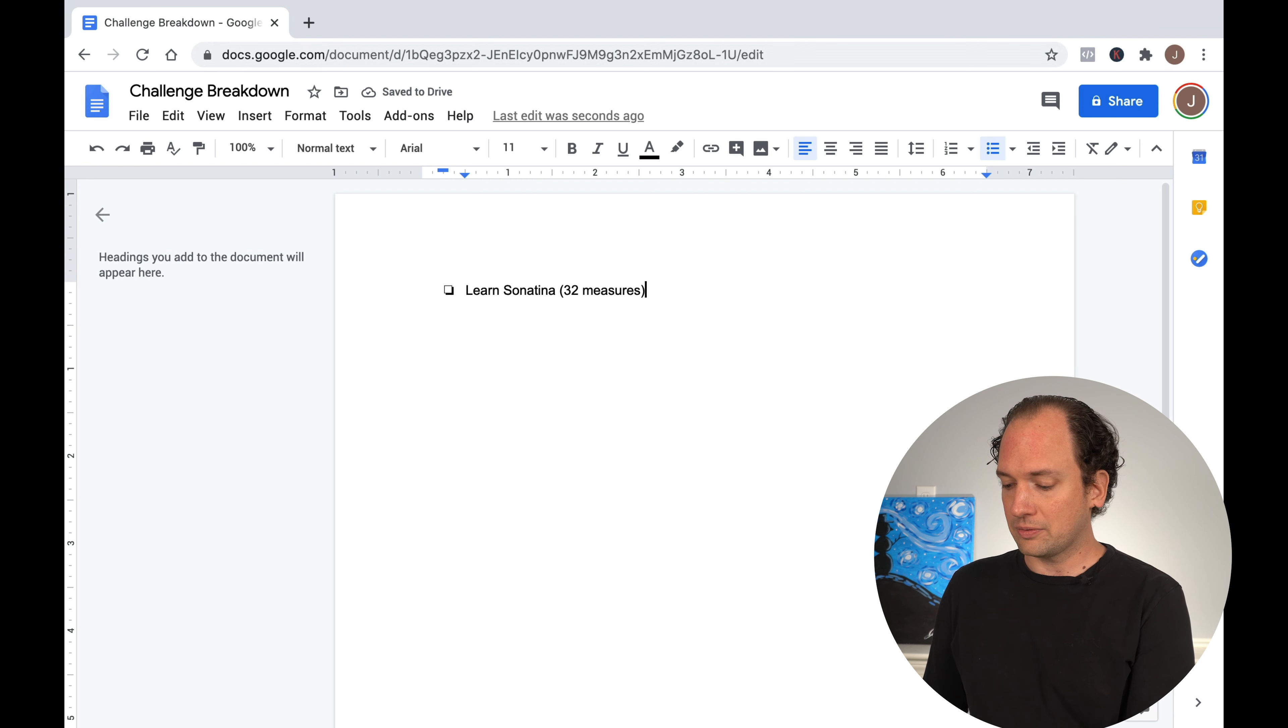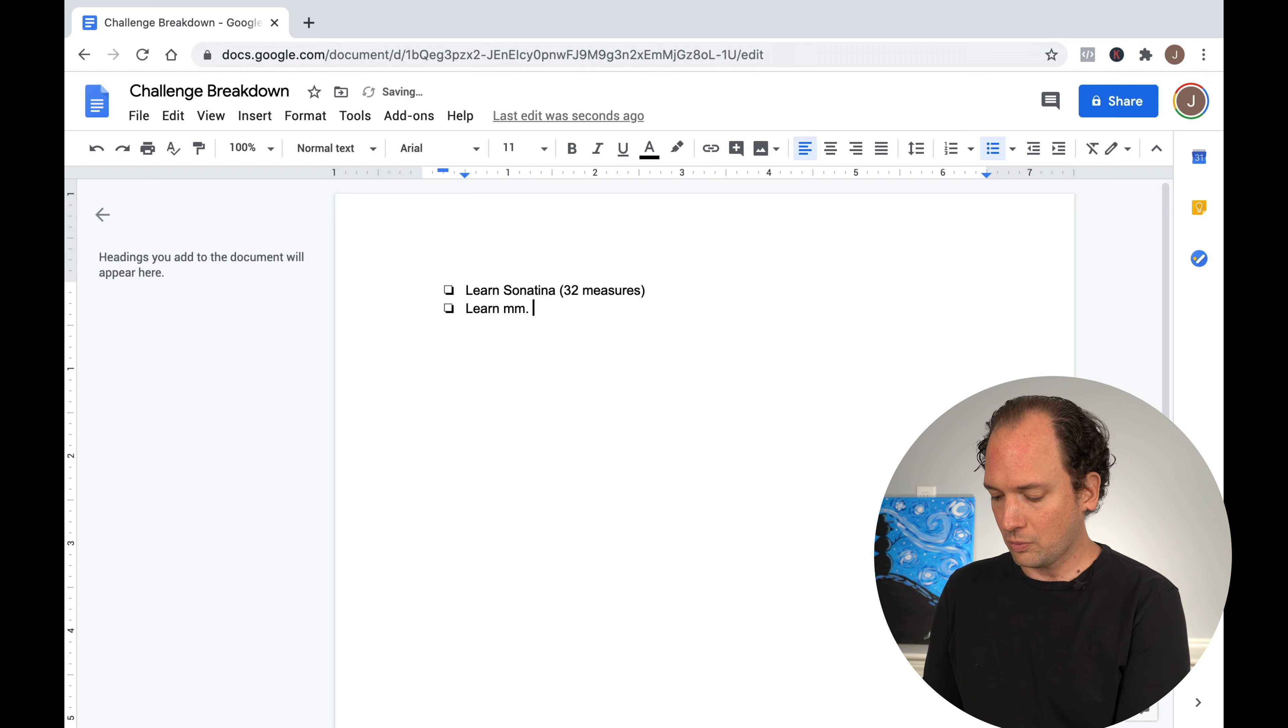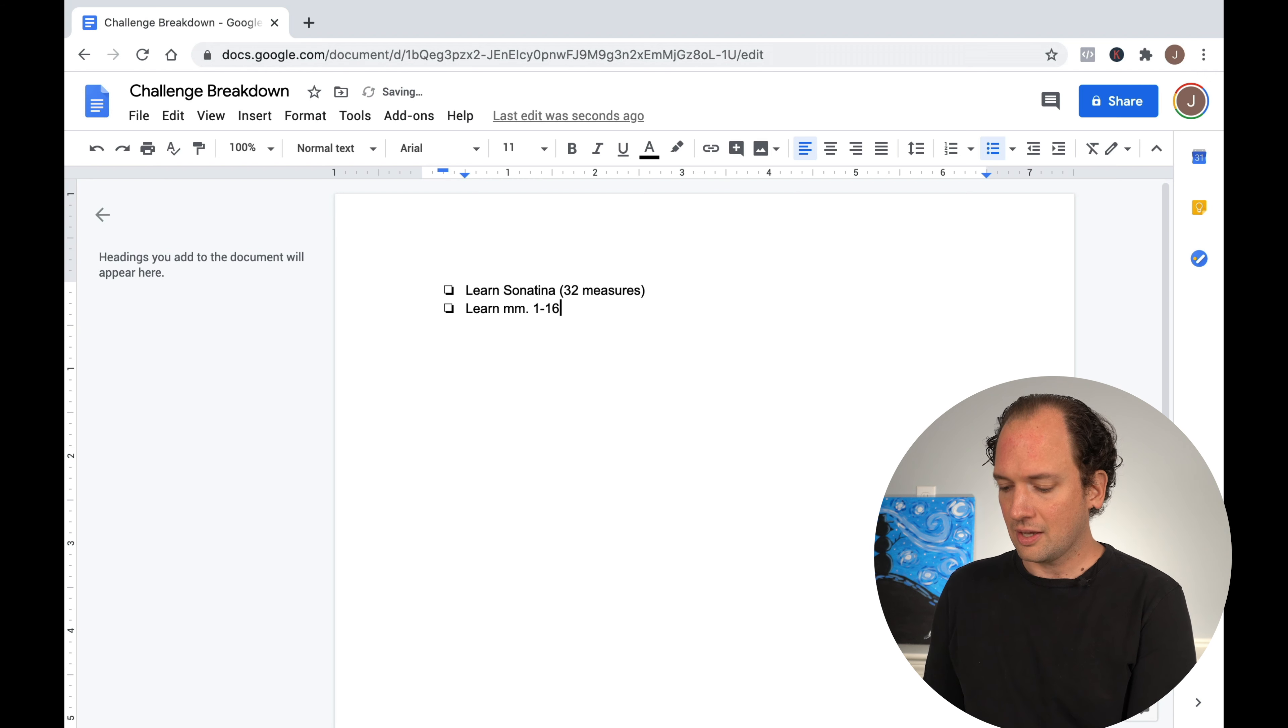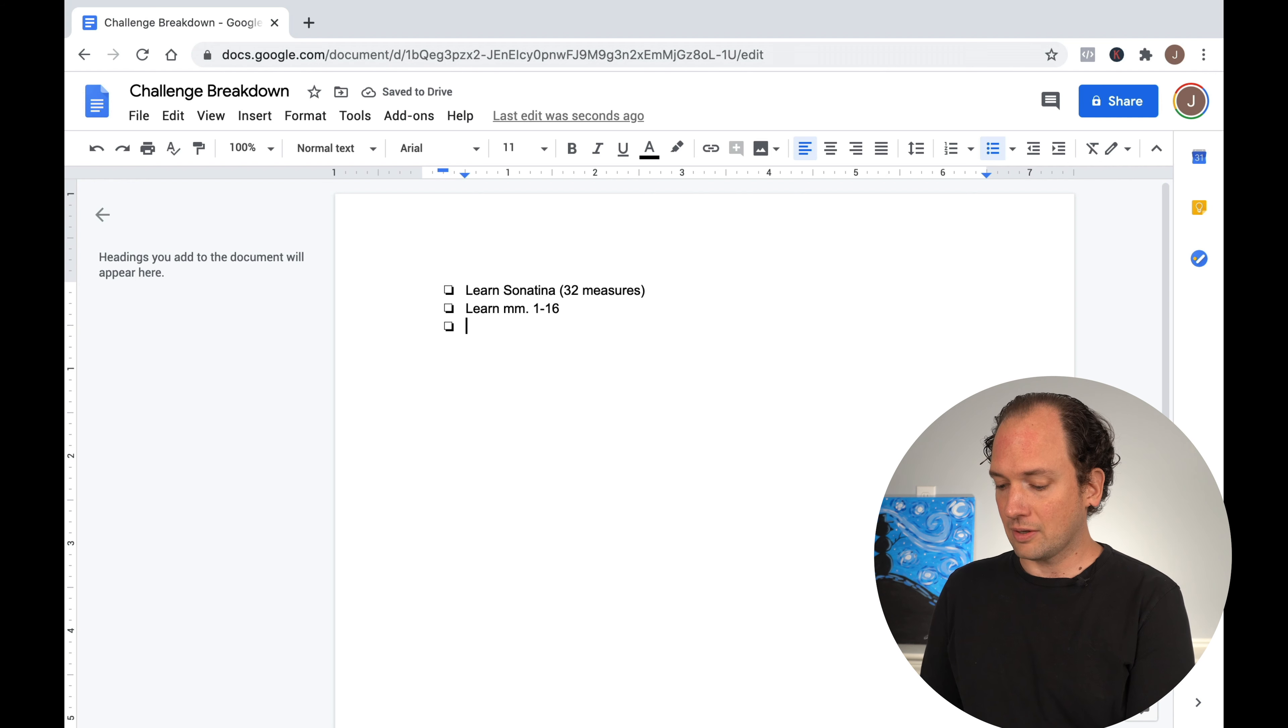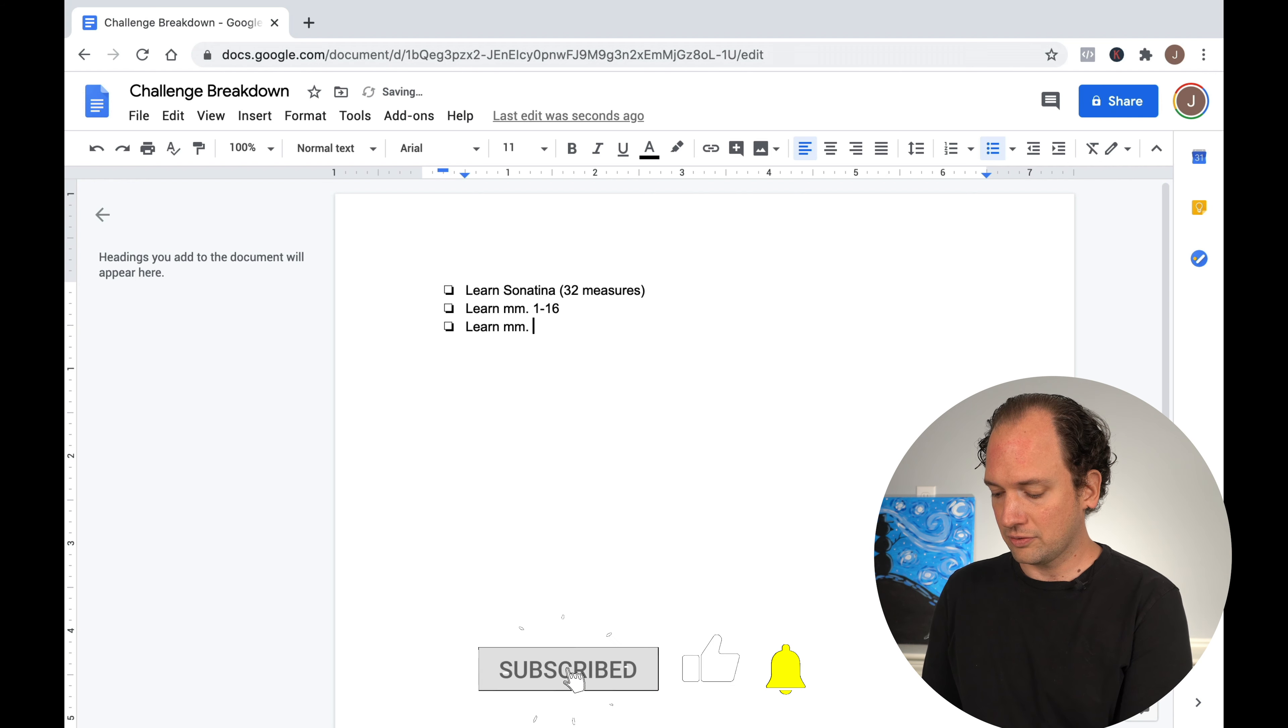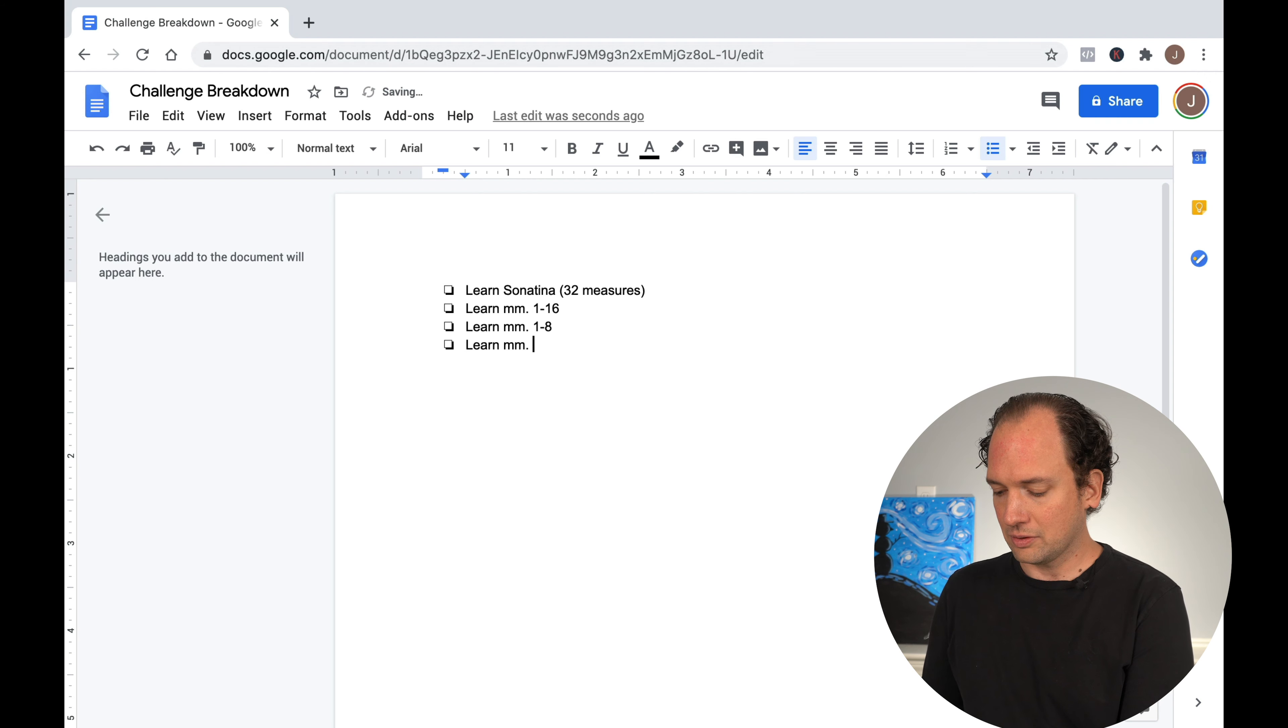So let's work backwards from that. So to get to 32 measures, we'll probably want to learn measures one through 16. And if that feels again like a mountain, we can break that down even further. Learn measures one through eight.